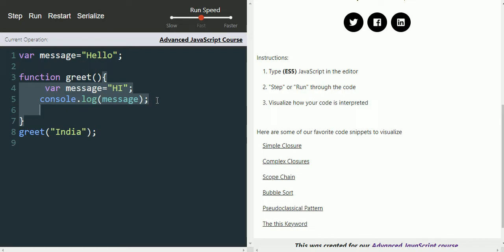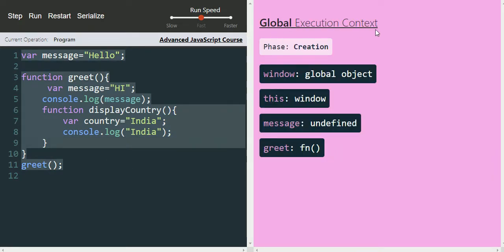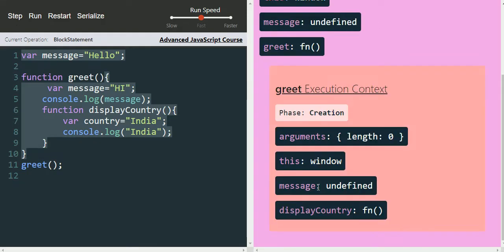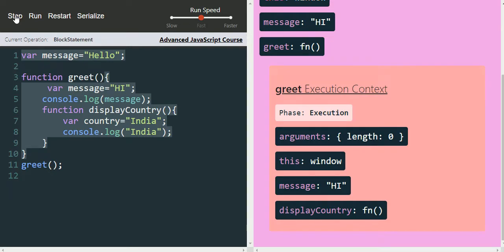Now let's define a function inside the greet function — 'function displayCountry()' with a console.log for a country variable. After restarting, only the greet function is added to the global execution context. The displayCountry function is not added because it is available inside greet and not at the global level. Stepping further into the creation phase of the greet execution context, displayCountry is added to memory there. Memory allocation for displayCountry's variables will happen once displayCountry's execution context is created — that is, once it's called.